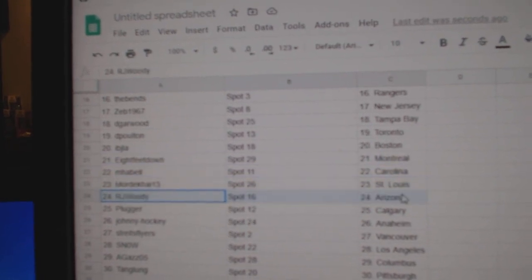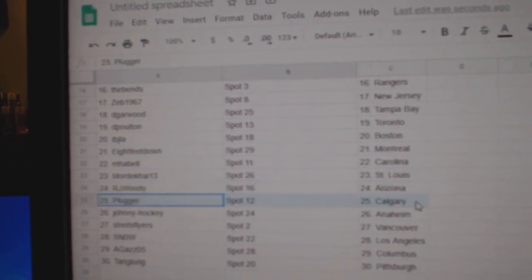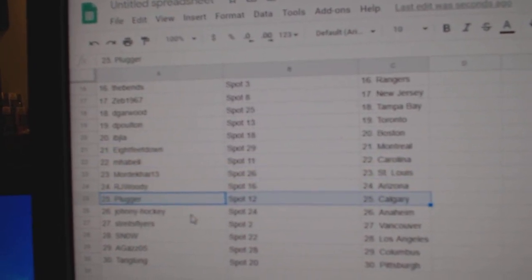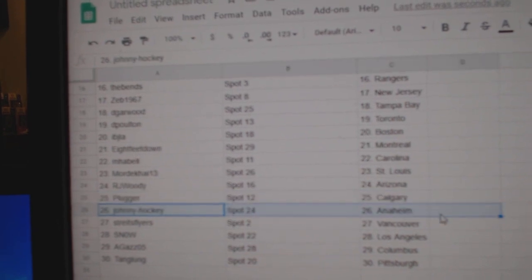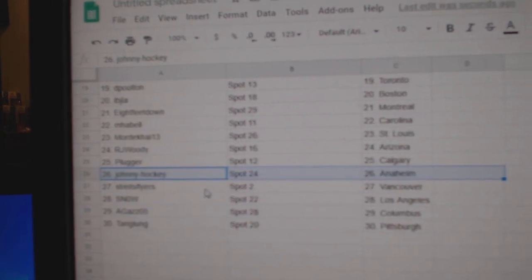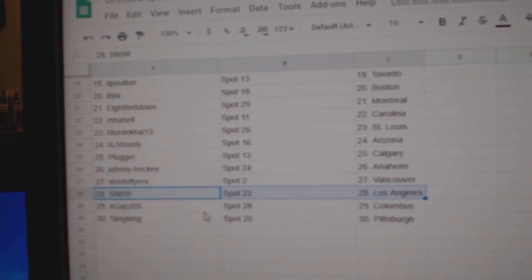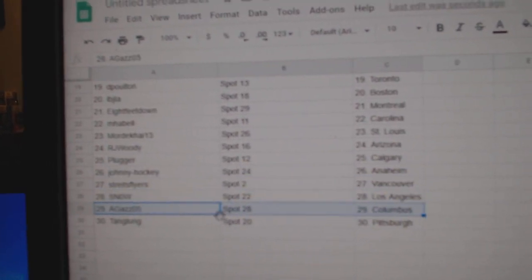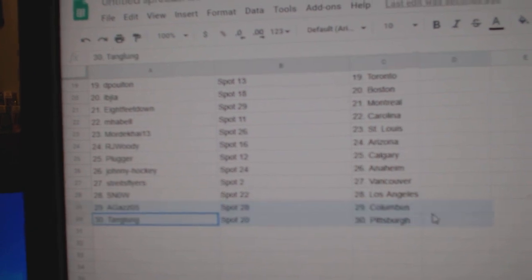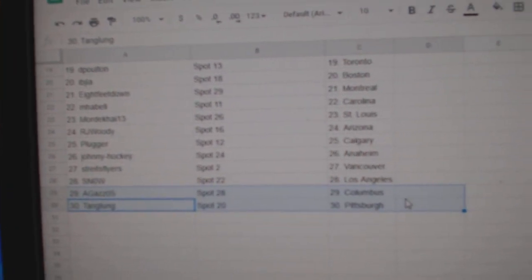Mordecai, St. Louis. R-J, Arizona. Pluggers got Calgary. Johnny Hockey, Anaheim. Stripes, Vancouver. Snow, L.A. A-Gaze, Columbus. And Tang's got Pittsburgh.